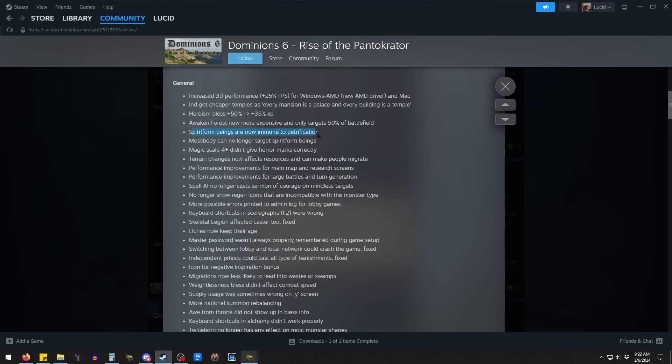Some things change their effect with regards to spirit form. Magic 4 is now giving horror marks.